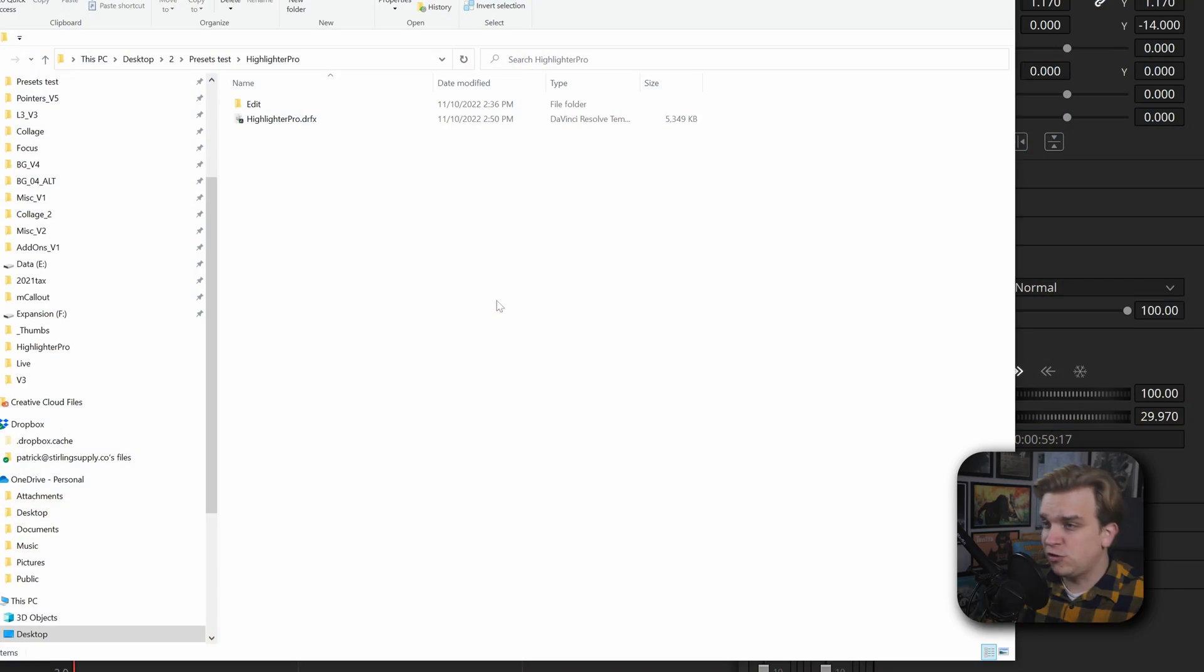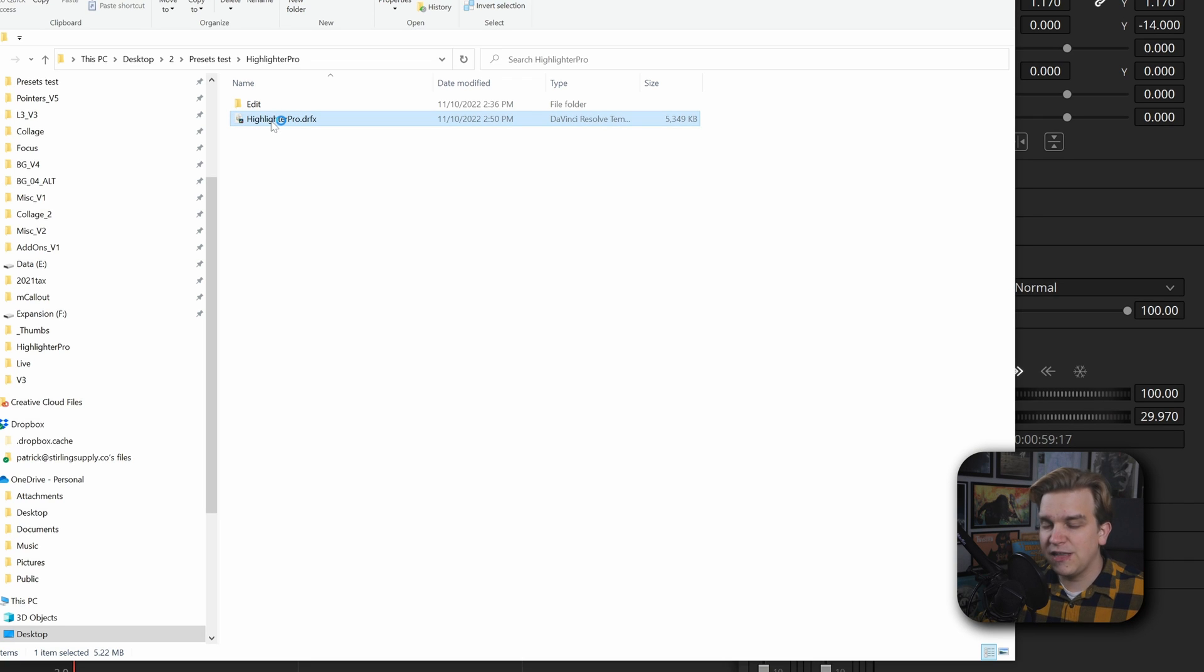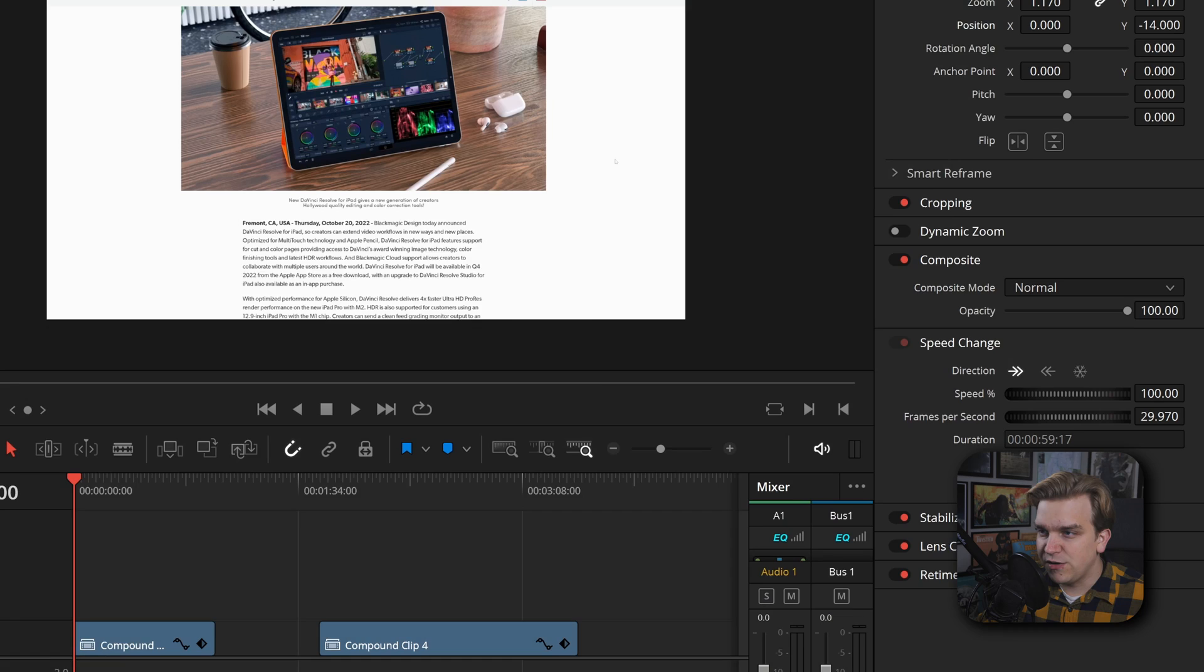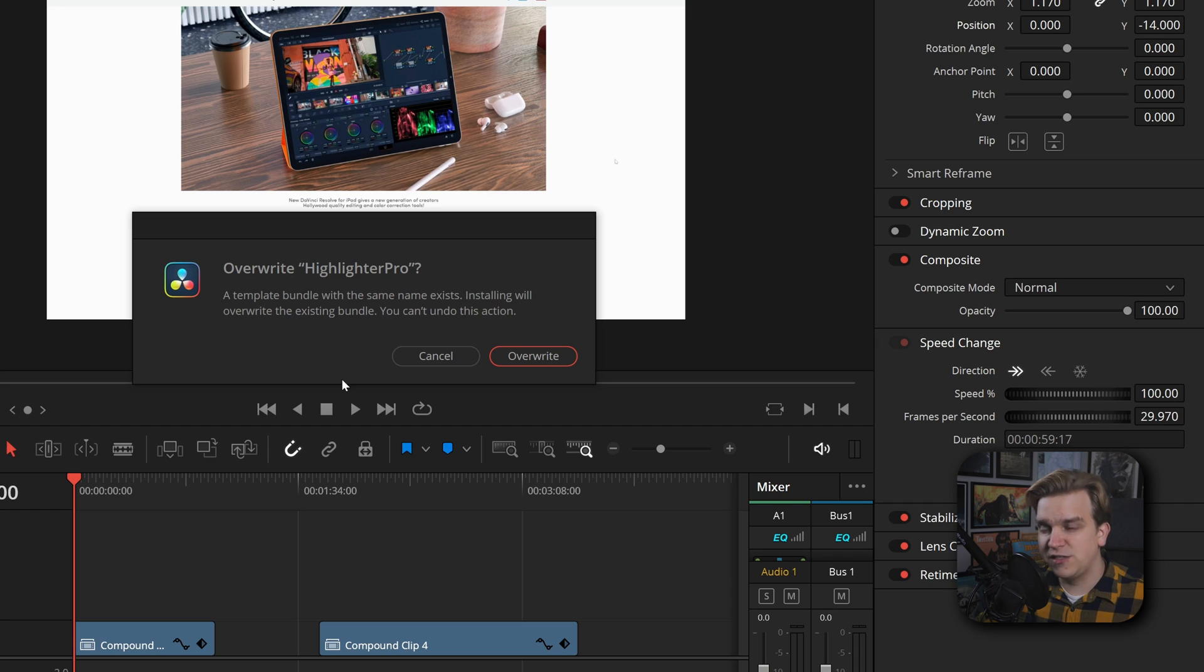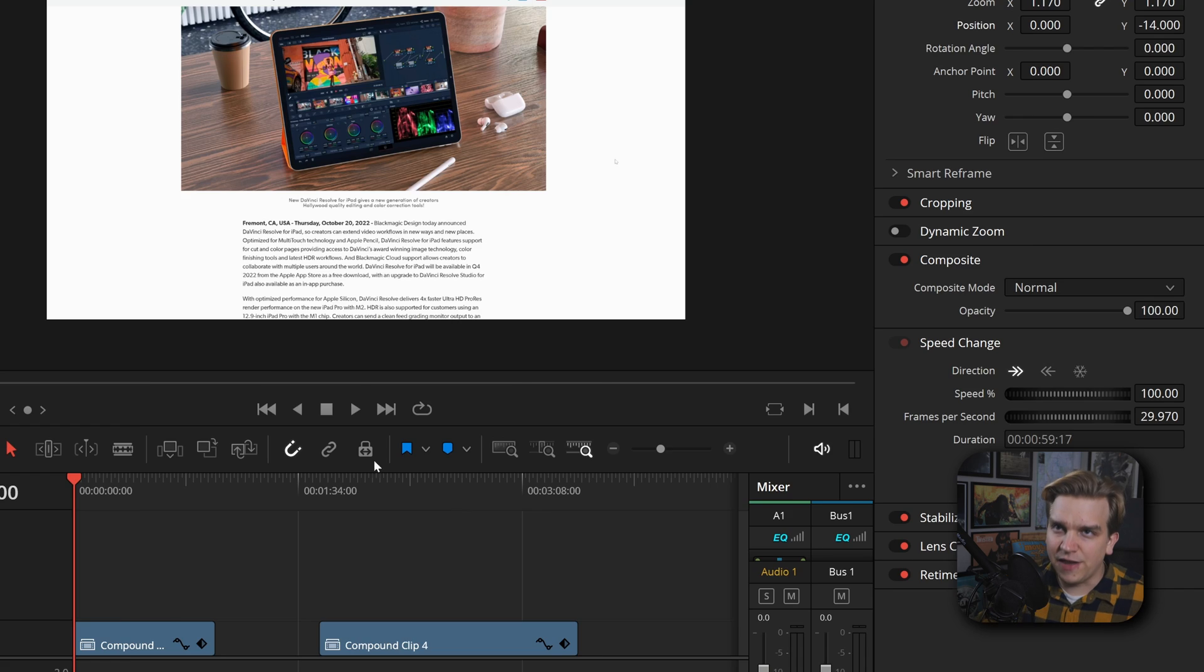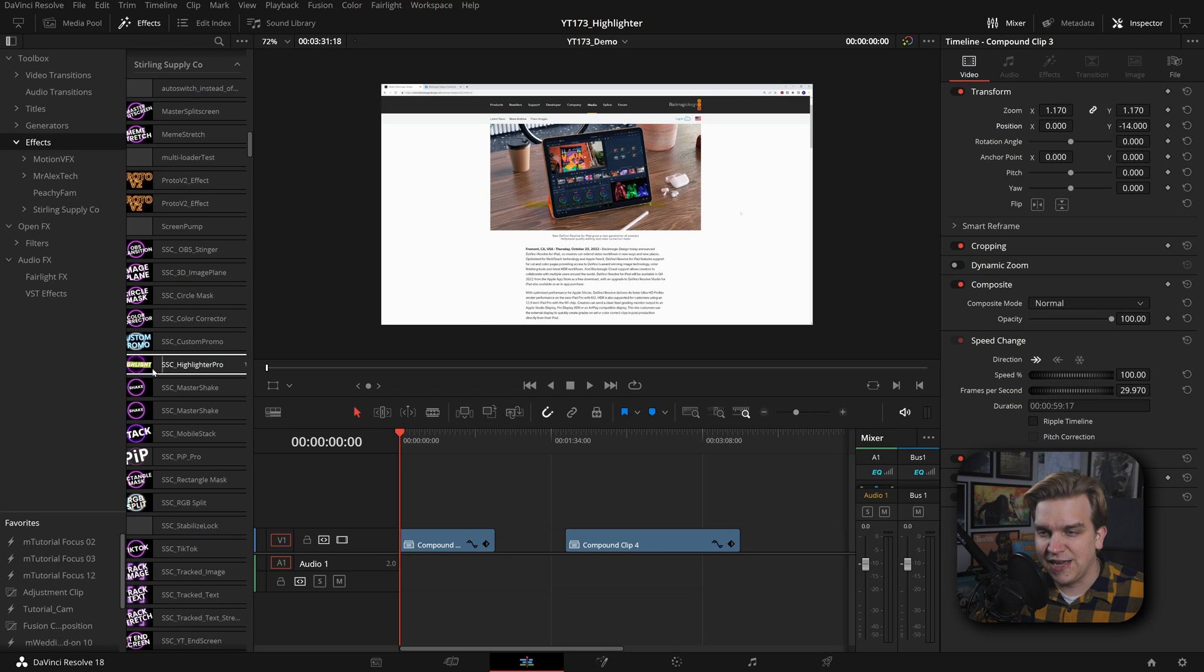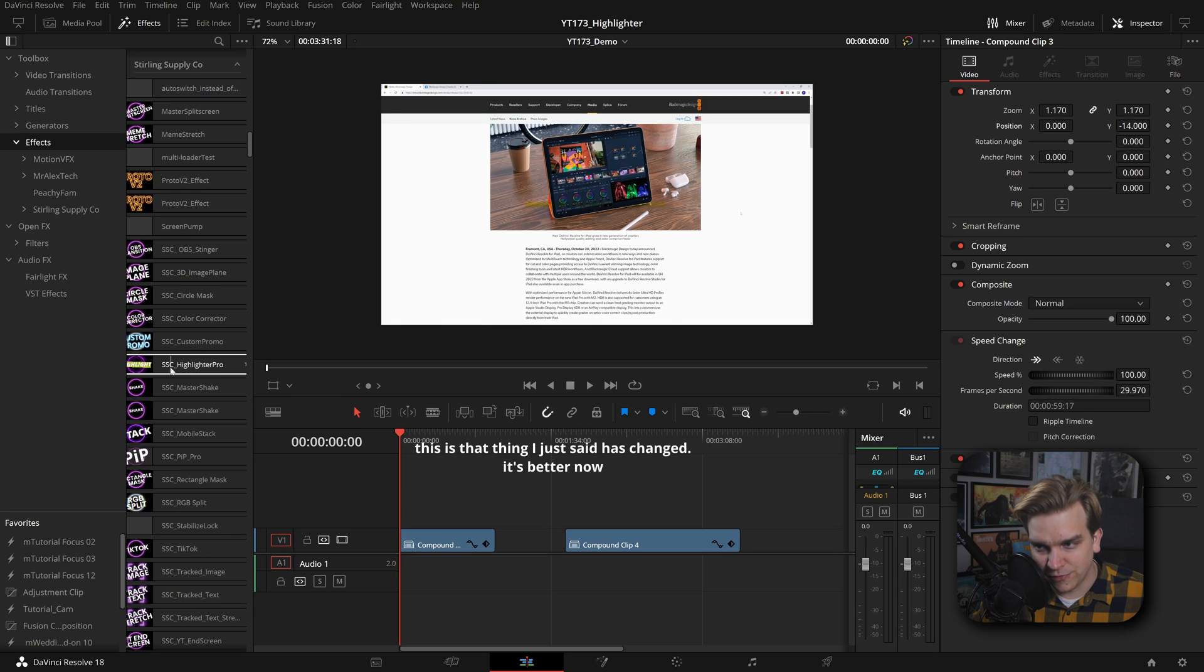Today I'm releasing a new plugin for the world's easiest highlighter effects in DaVinci Resolve. If you choose to pick up this preset, you'll get the Highlighter Pro DRFX. Just double click that, it will load into Resolve and give you this handy install message. I'll click overwrite because I already have it installed. Then in your effects library under Effects, Sterling Supply Company, you'll see SSC Highlighter Pro.